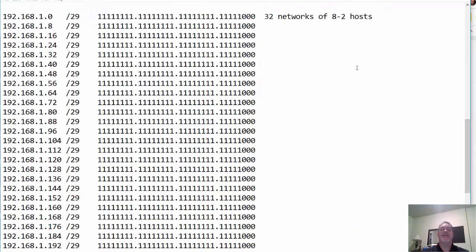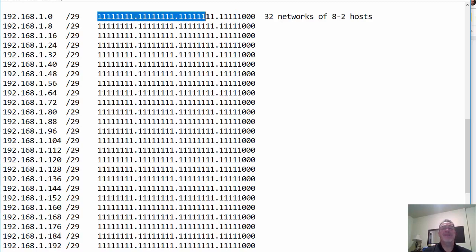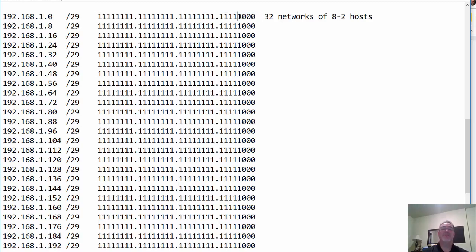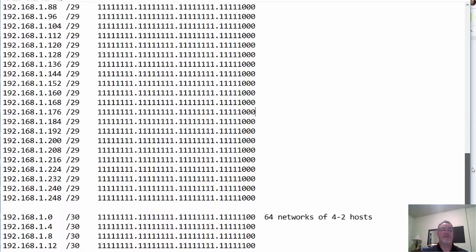Moving to slash 29, the magic number is eight, because the last one is in the eighth place, so the networks are going up by eight. Notice all these networks going up by eight. Because very simply, if I take the IP address and AND it with the subnet mask, it's going to end up in a multiple of eight because of the binary nature of the subnet mask. So there are my 32 networks of eight hosts each.